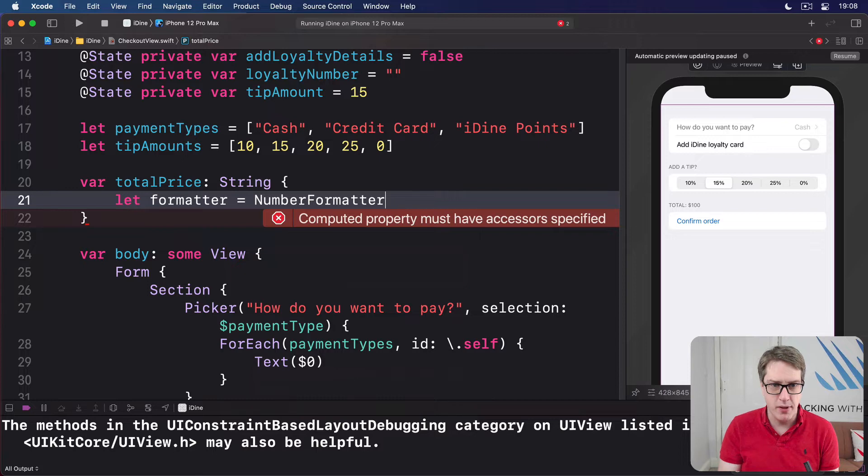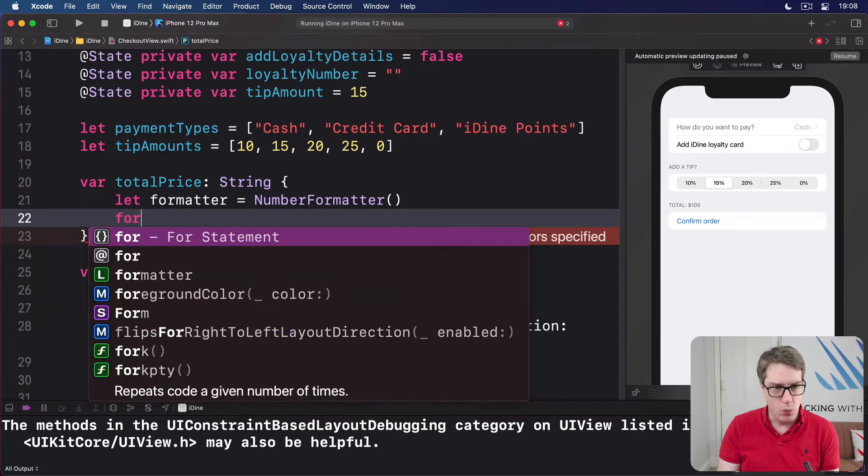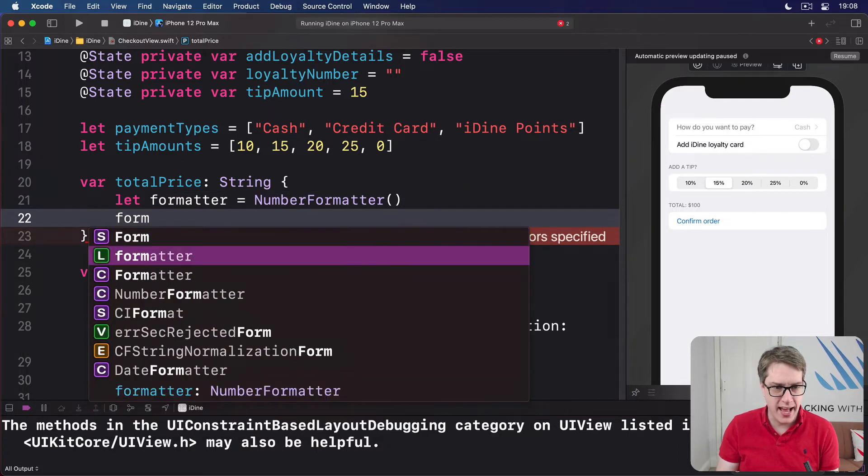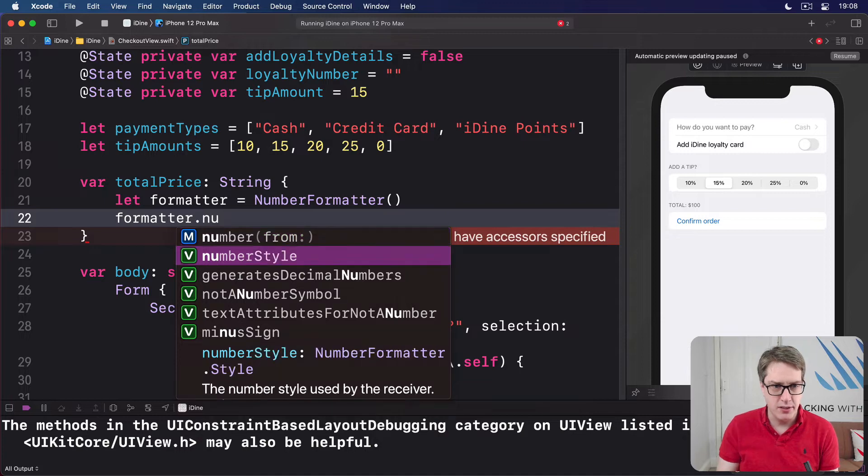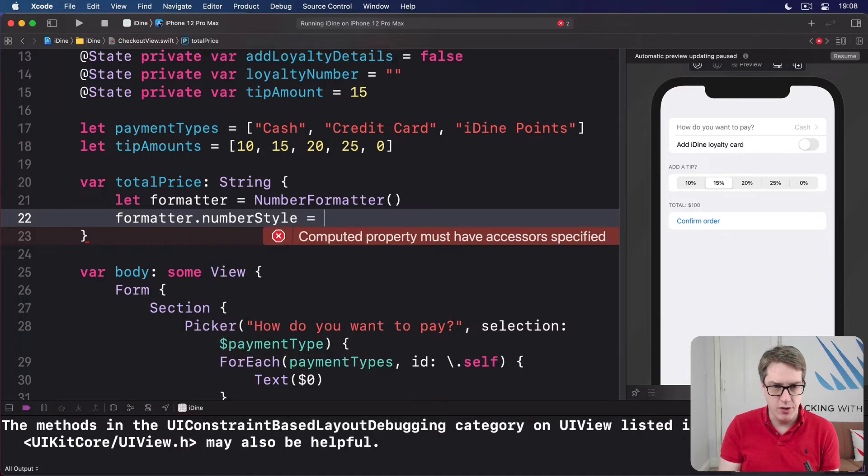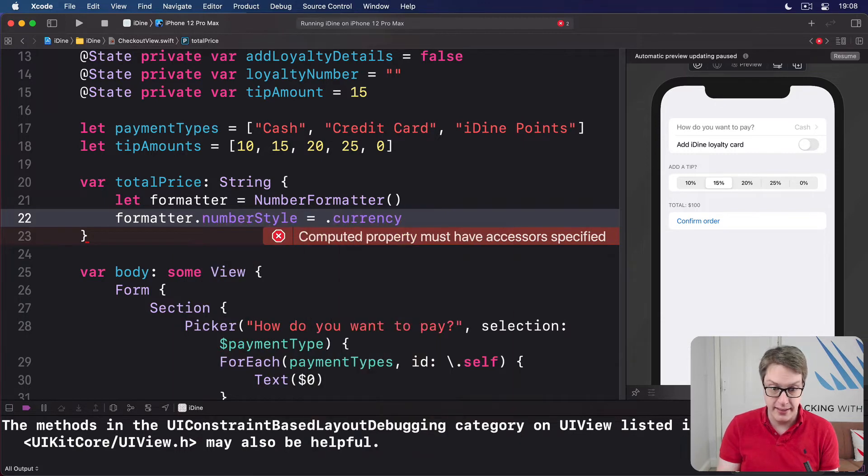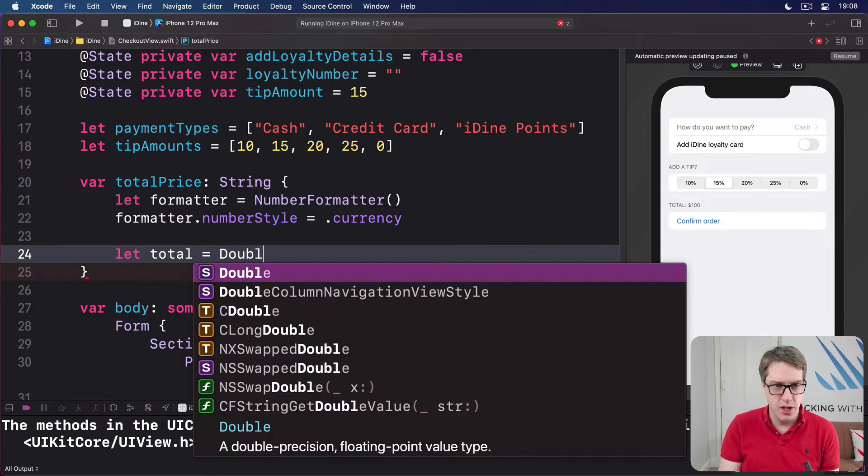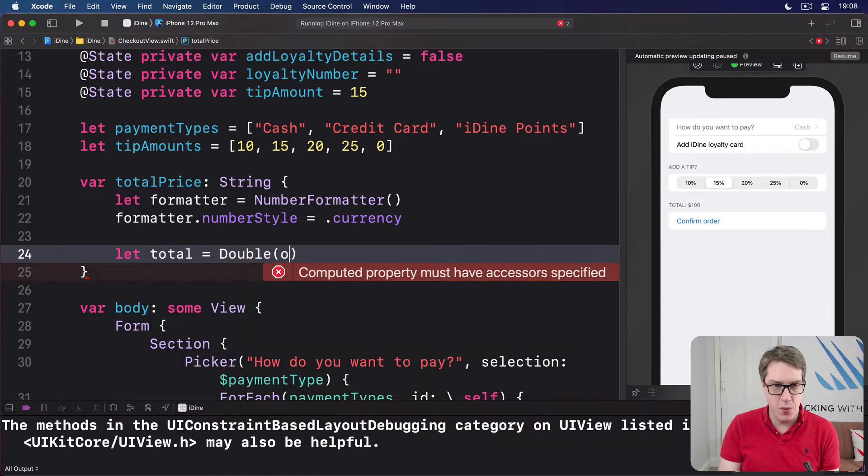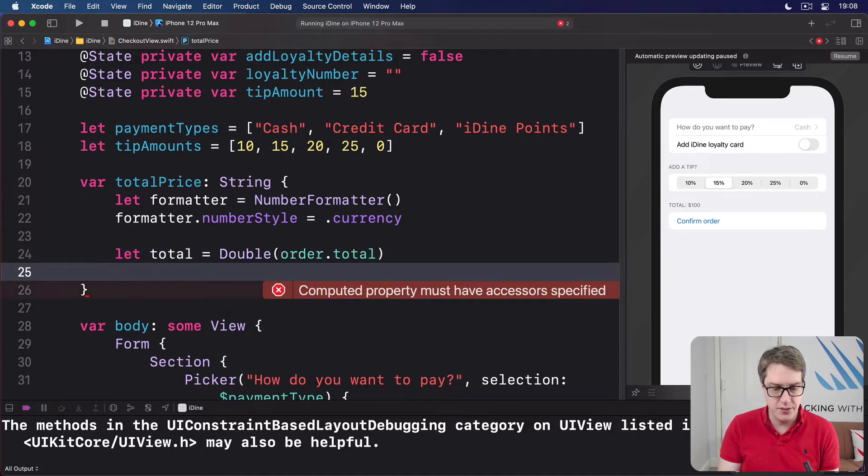Which is from foundation, old school stuff. We'll set this thing to have a number style of dot currency, it's money we're handling. For our total, we'll get first the double value of our order total, like this, integer otherwise.